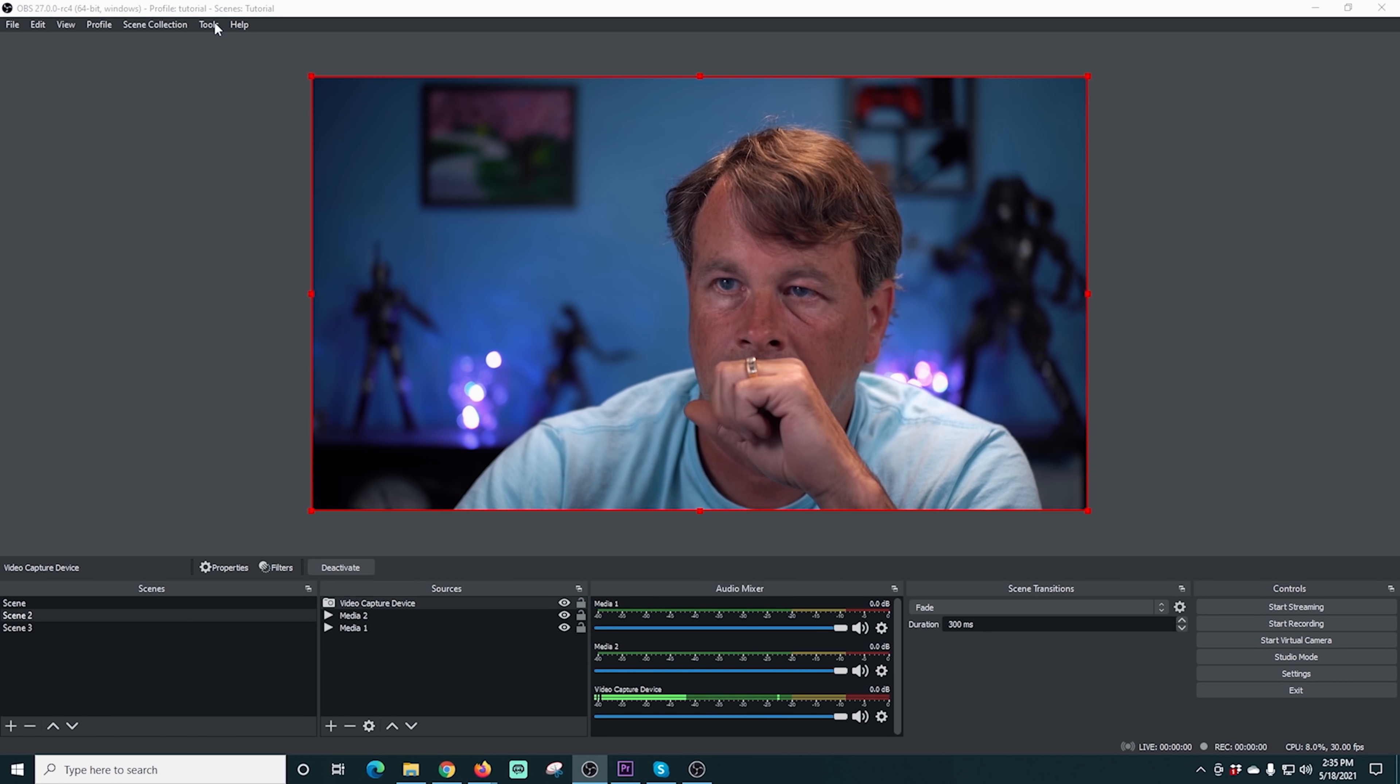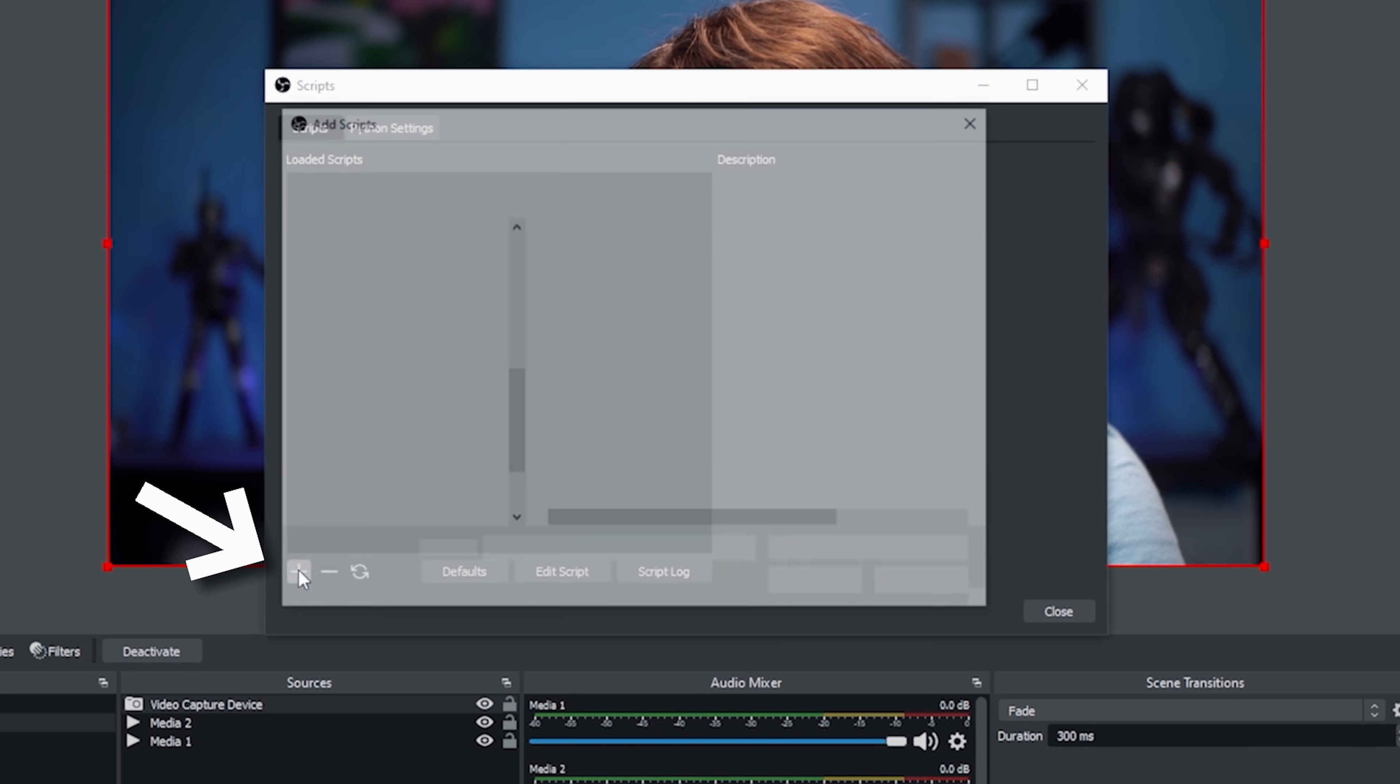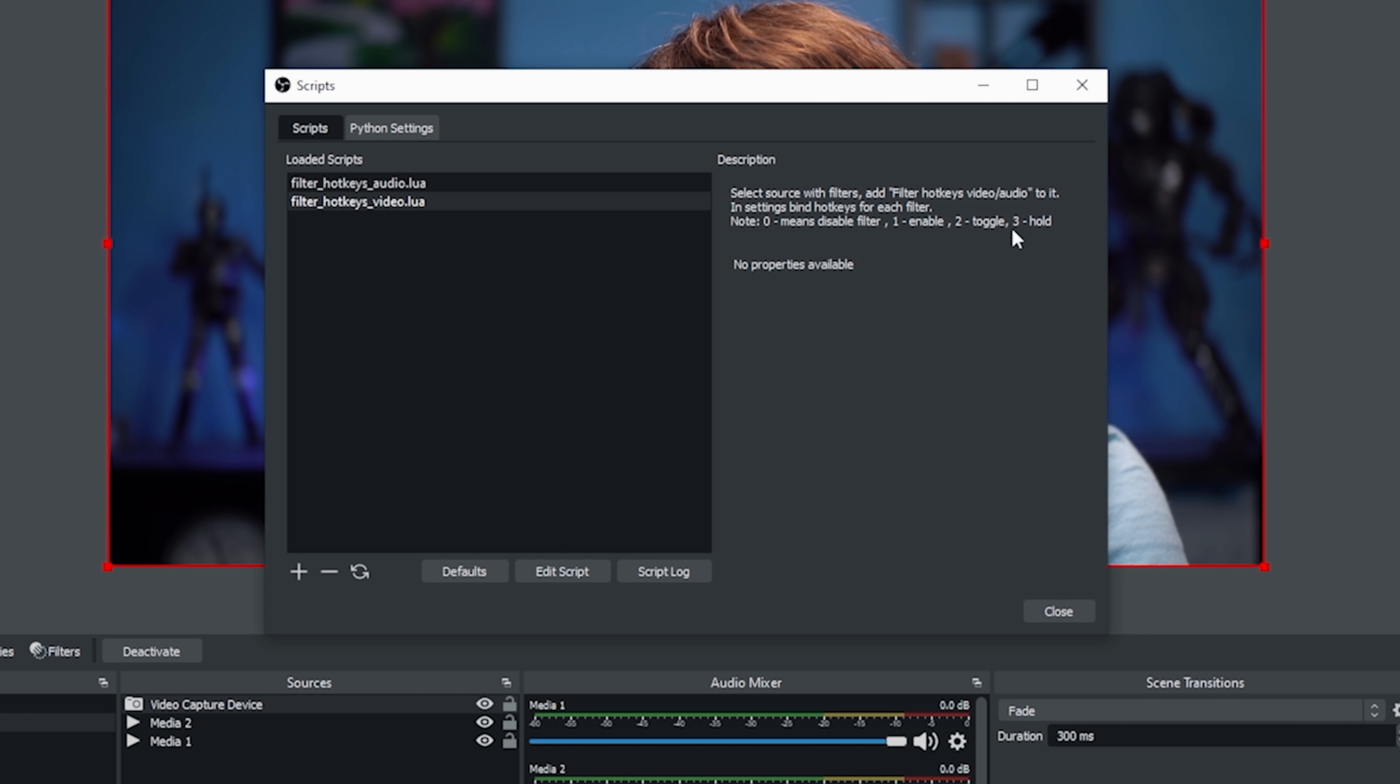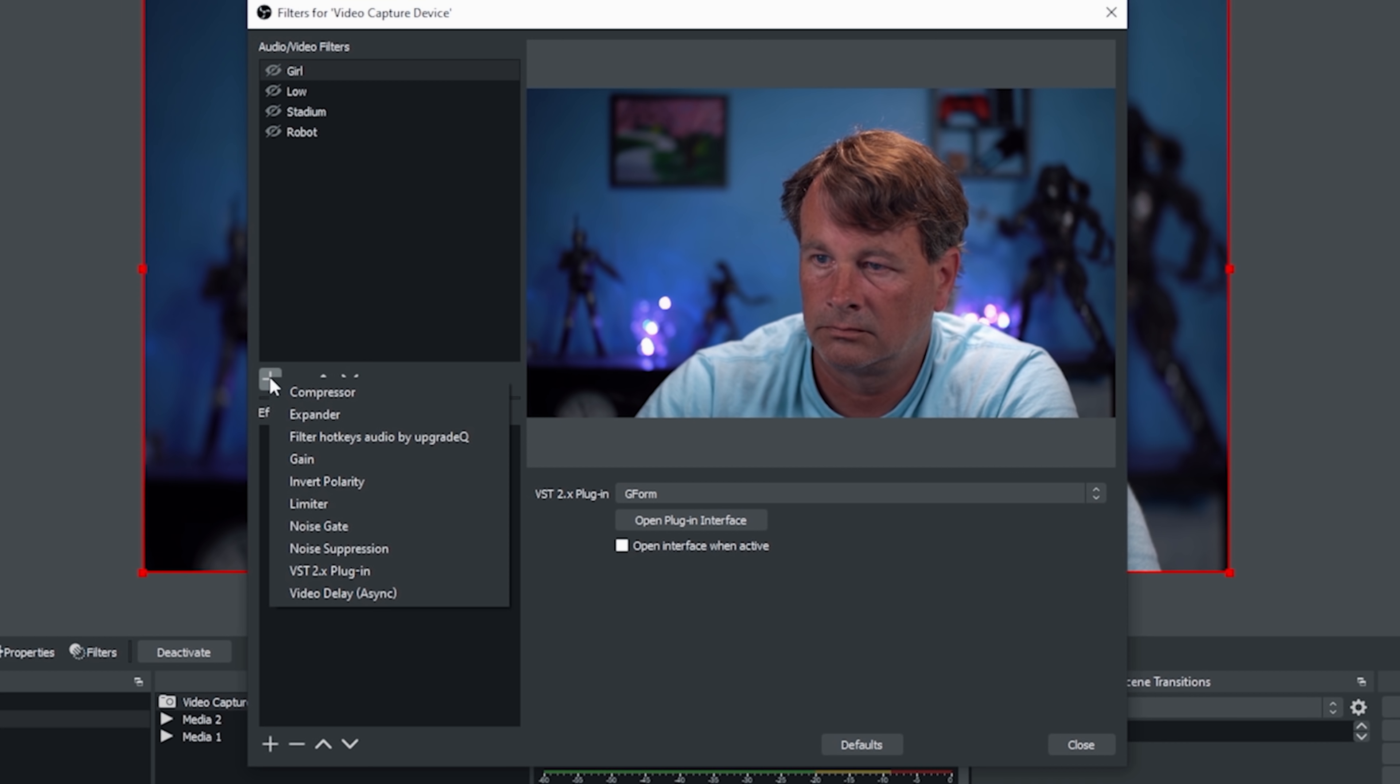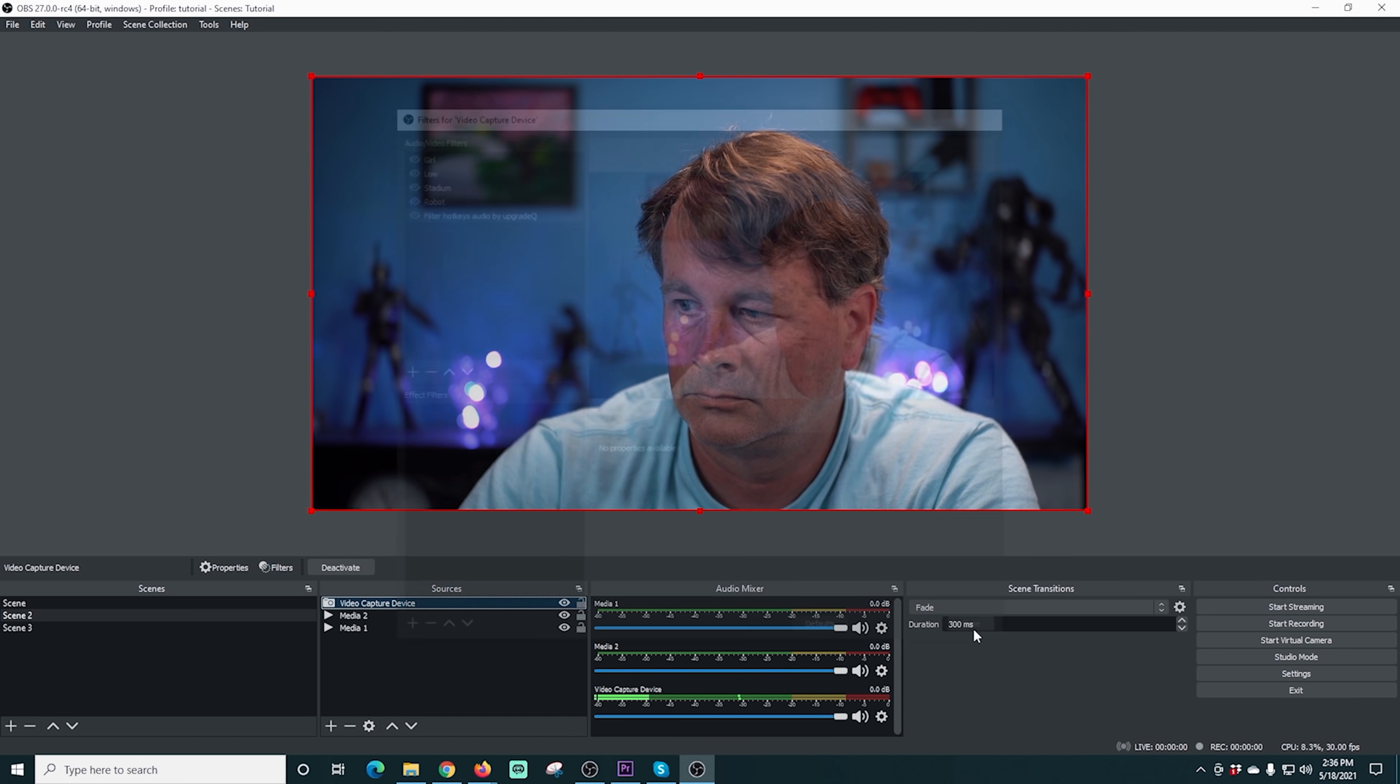So then here in OBS, we're just going to go to tools and scripts. And we're going to click this plus button. We're going to load our two scripts in here. Just select them both and click open. There we go. They're loaded in and it gives you a little bit of instruction here. I'll explain all that stuff later. We're going to click close. And now if we go into filters, we just have to add this little script, filter hotkeys audio. There we go. Add that in there. Click OK. And click close. And we're all set.